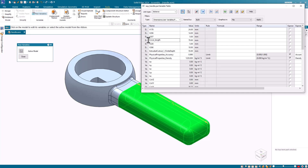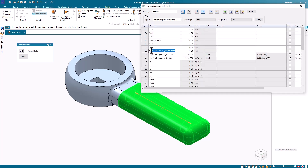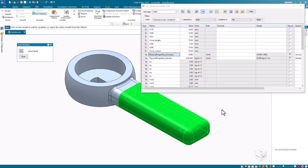I can also rename the variable that controls the cutout length for the handle center pin. I'll rename this to cover_cutout. I could also edit the values and even create formulas using the Peer Variables command, but for now I'll just edit the names and close the command.